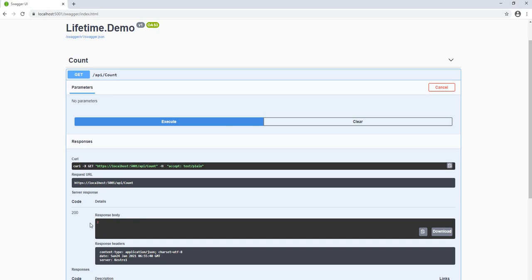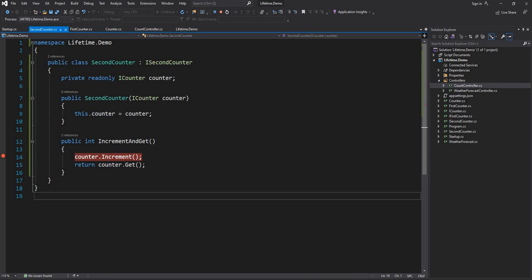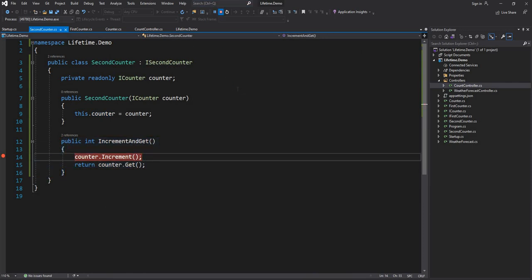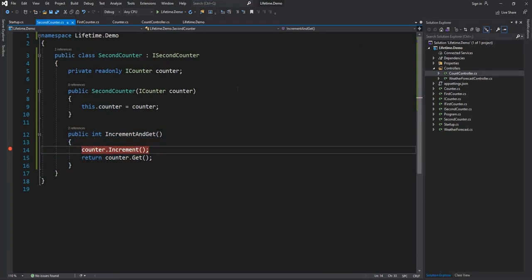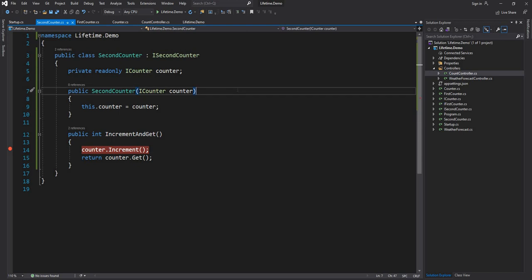If we execute again, it will still be two because it's a new request — a new object will be given and the old one would have been destroyed. The state is maintained only during the lifetime of a particular request. So you use transient when you don't want to maintain any state inside a class. But if you want to maintain state across different calls within the lifetime of a particular HTTP request, you use scoped.